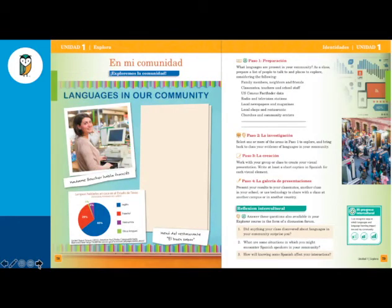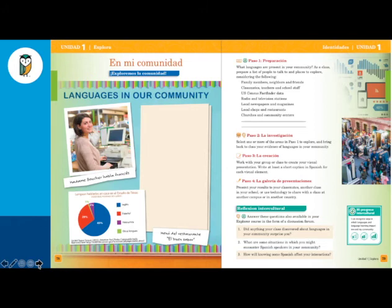Also in the Level 1 textbook, the last part of the Explora is a project called En Mi Comunidad. This is where students take the language outside the four walls of the classroom. In this particular example, looking at languages, they go out and survey their own community to figure out what languages are represented by the people who live around them, then do a few activities and reflections thinking about how multilingual their own communities are.